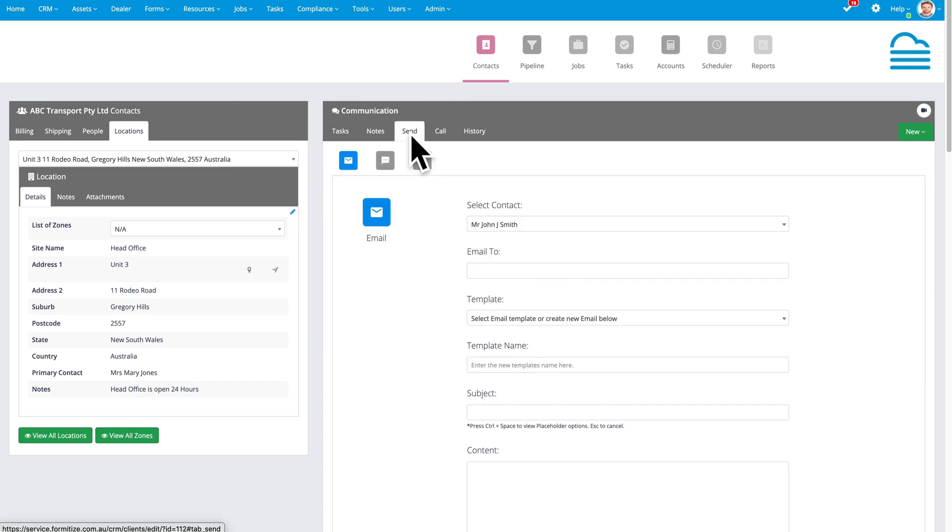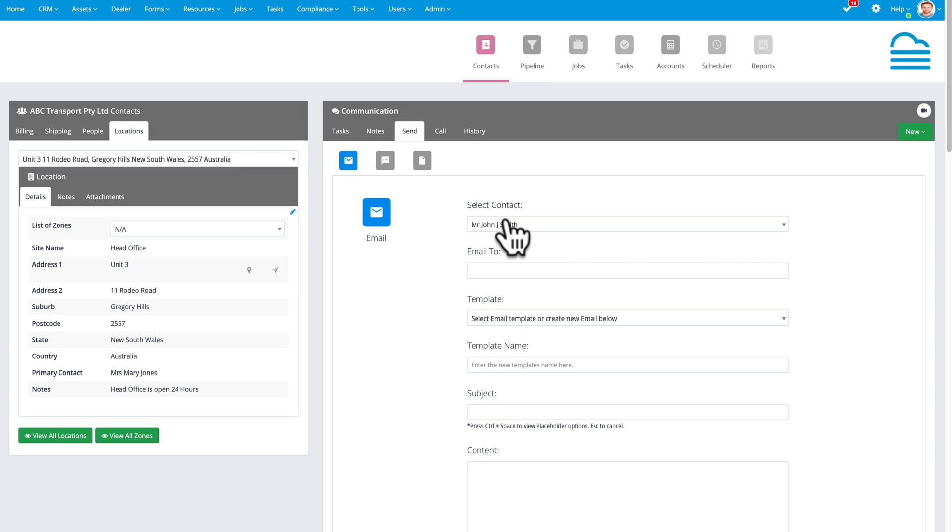I can very easily send email, SMS and create letters for the contact and it'll bring in automatically their contact details.